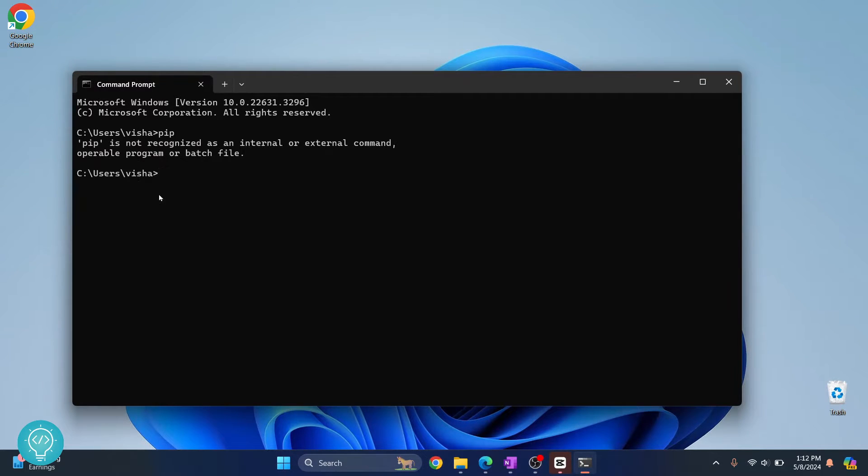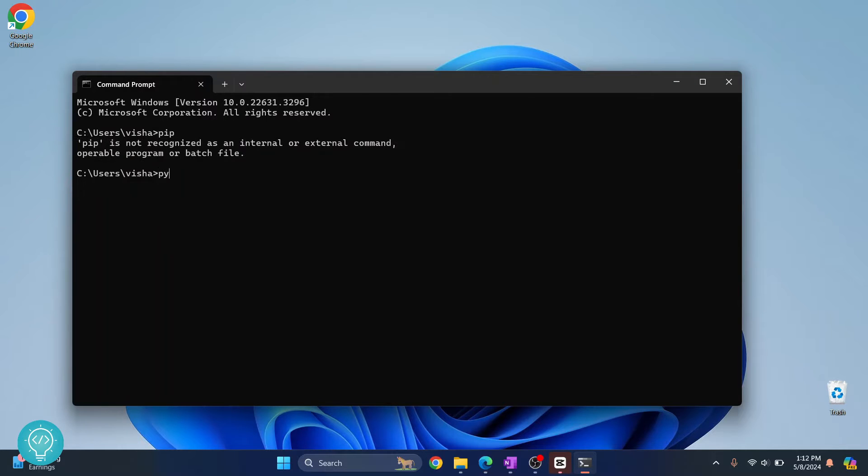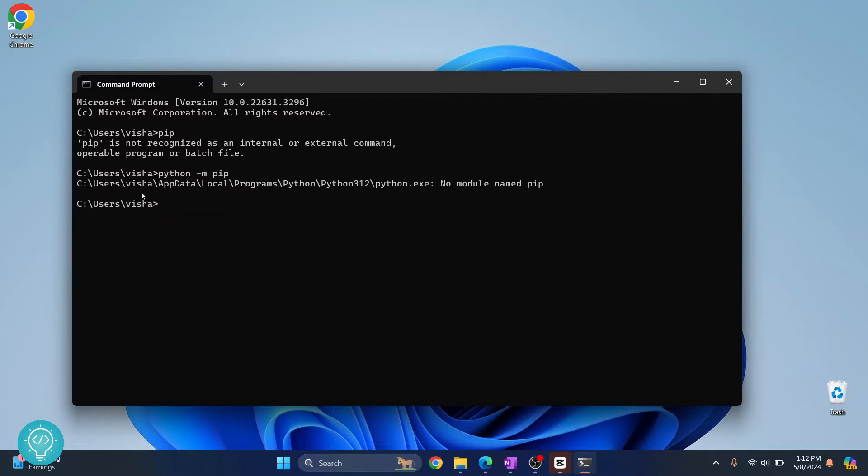If I type pip, as you can see it is showing pip is not recognized. And even if I type python and pip, it will say no module name pip. So now let's see how we can install it in our Python 3.